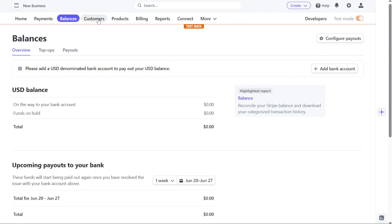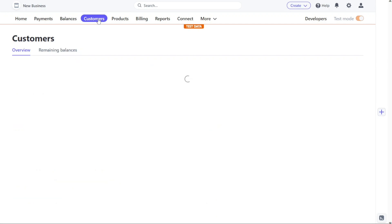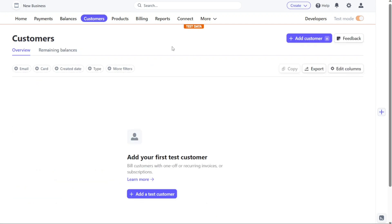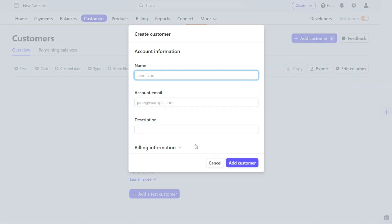Under the Customers tab, you can easily add and manage your customer information. To add a new customer, simply click on the Plus Add Customer button, and the necessary fields will appear for you to fill in the relevant details. Once you have added customers, their information will be displayed in an organized manner within this section, making it convenient to access and update customer records as needed.